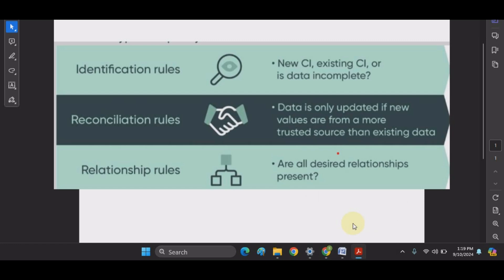This means if we are using Service Now Discovery or other discovery tools like SCCM to populate or update CIs in the CMDB, they use the same reconciliation and identification rules to check if a record is already present in the database or needs to be created as a new record. This reduces the chances of creating a duplicate record.